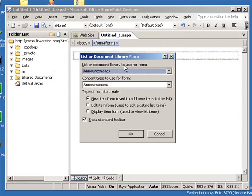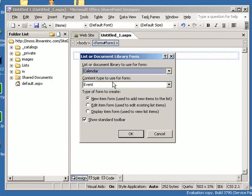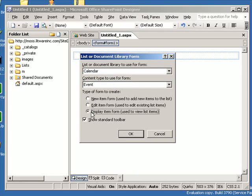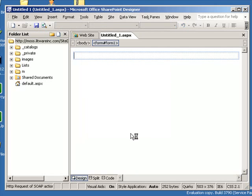So now I need to specify which list or document library this applies to, so let's choose Calendar. And you want to be careful about this. What I want to create is the new item form. This is what I'm customizing. I can also do custom edits and display forms as well, but for now let's just choose New, and I'll show you how it works in that context.